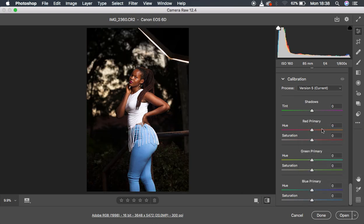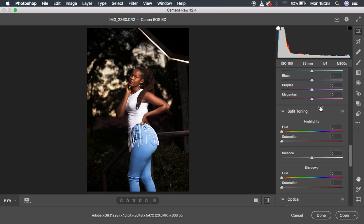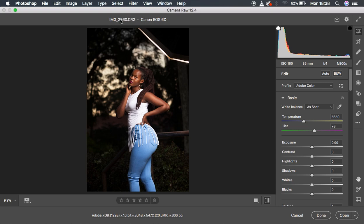I'm going to reset everything to default so you can understand each step I took during the color grading process. This is a raw file shot with a one-light setup — a Godox AD600 BM in a 120cm octa box. The camera is a Canon 6D at ISO 160, 85mm lens at f/8.4, and a shutter speed of 1/800 second, shot at around 5 p.m.